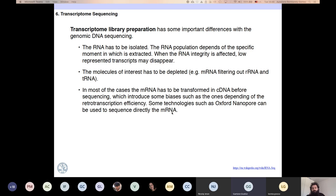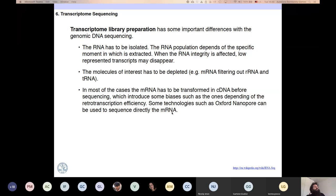A student asks: 'For transcriptome sequencing, is it better to use single-end or paired-end sequencing?' I will answer that question in the experimental design class. The short answer is: it depends. The long answer you will see in the next class.